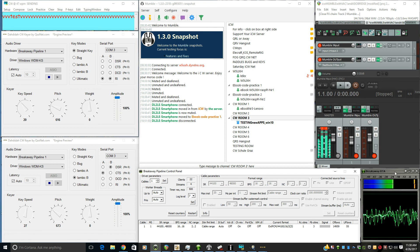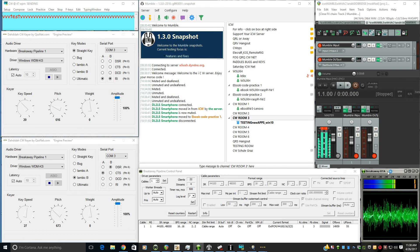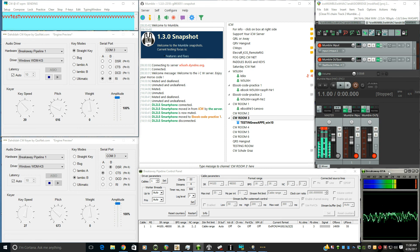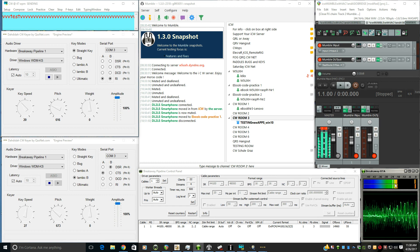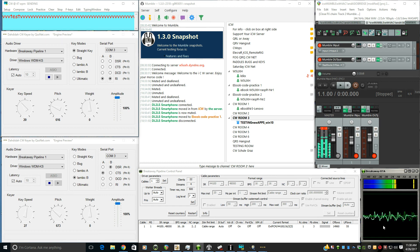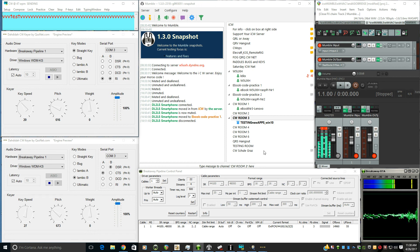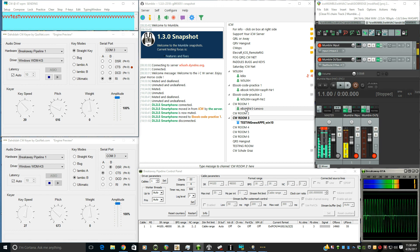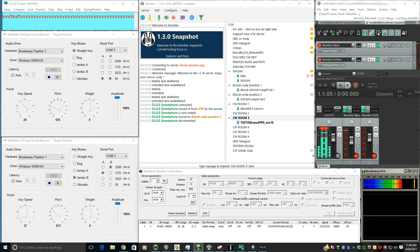We're also using another Breakaway product, the Breakaway RTA. This is listening to the stereo mix, and it's just a little bit of a scope and a VU meter there. It's just to keep track of the waveform and maybe how much is peaking. And as you can see, when you're doing CW, it shows a bit of the waveform there.